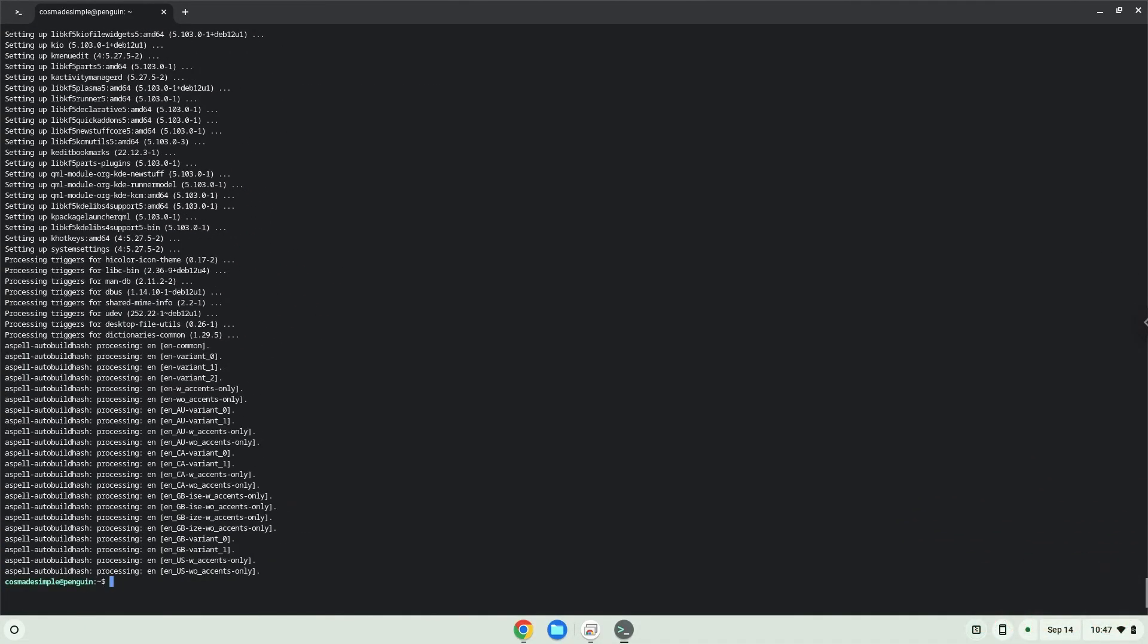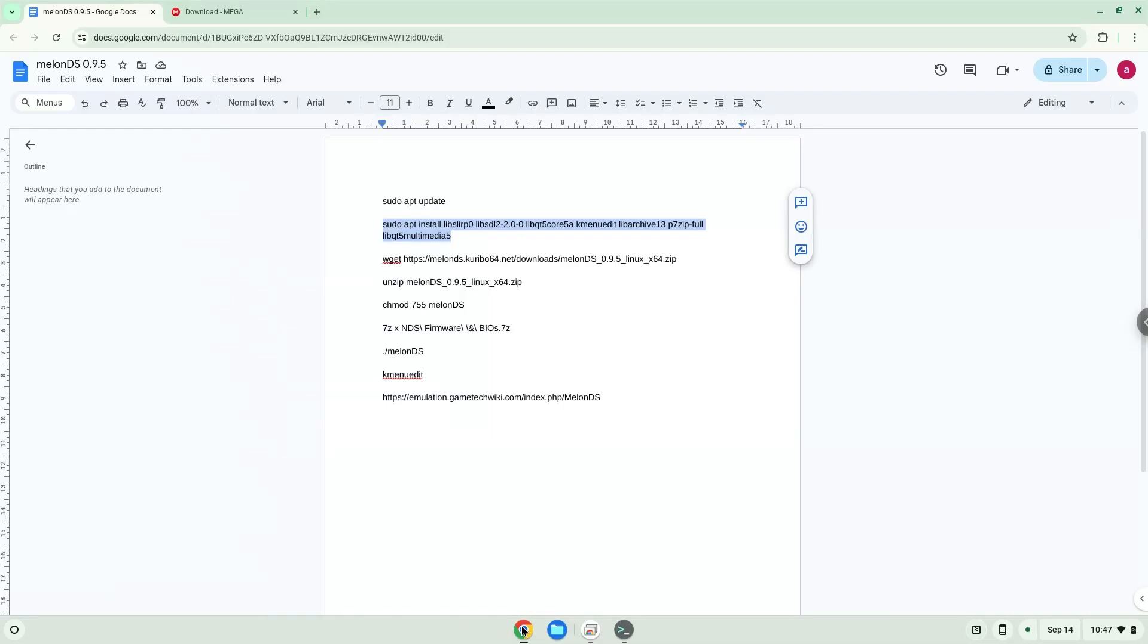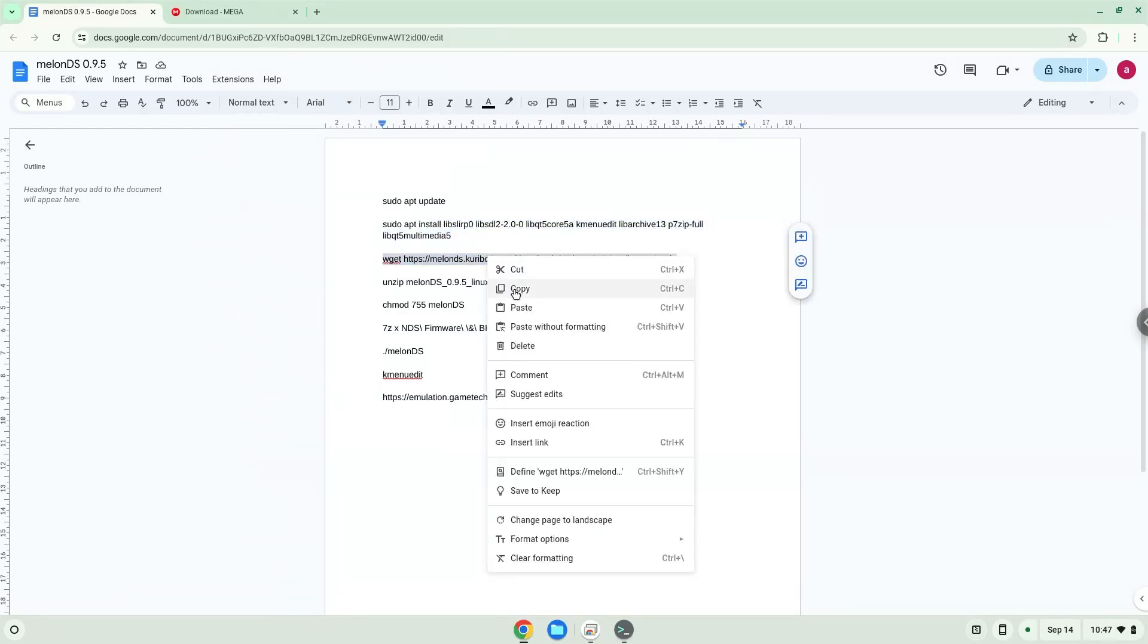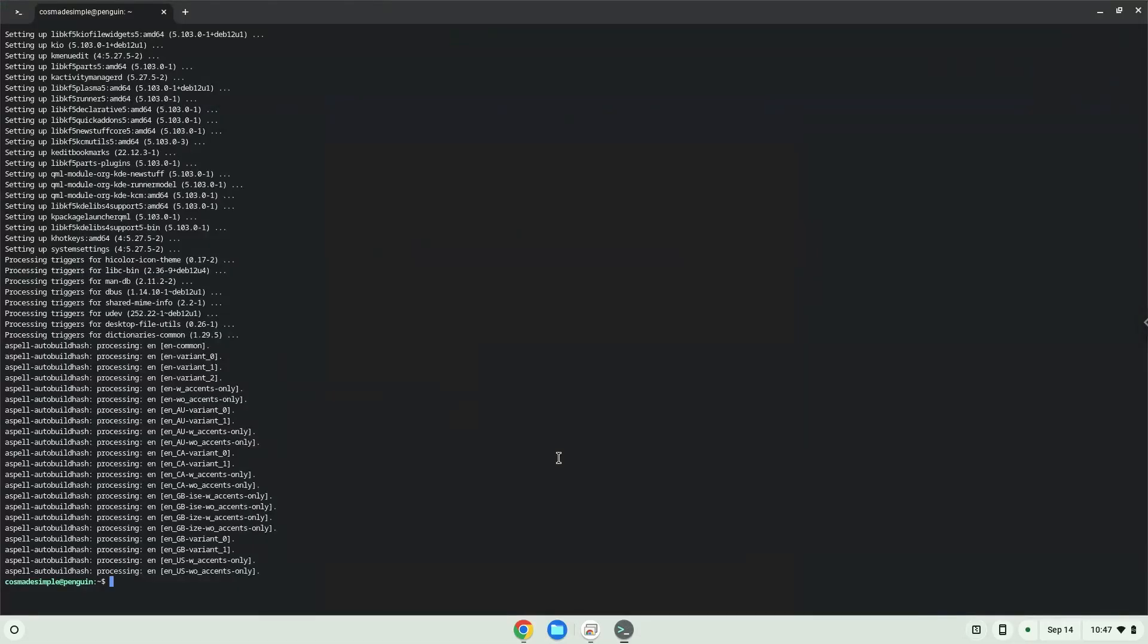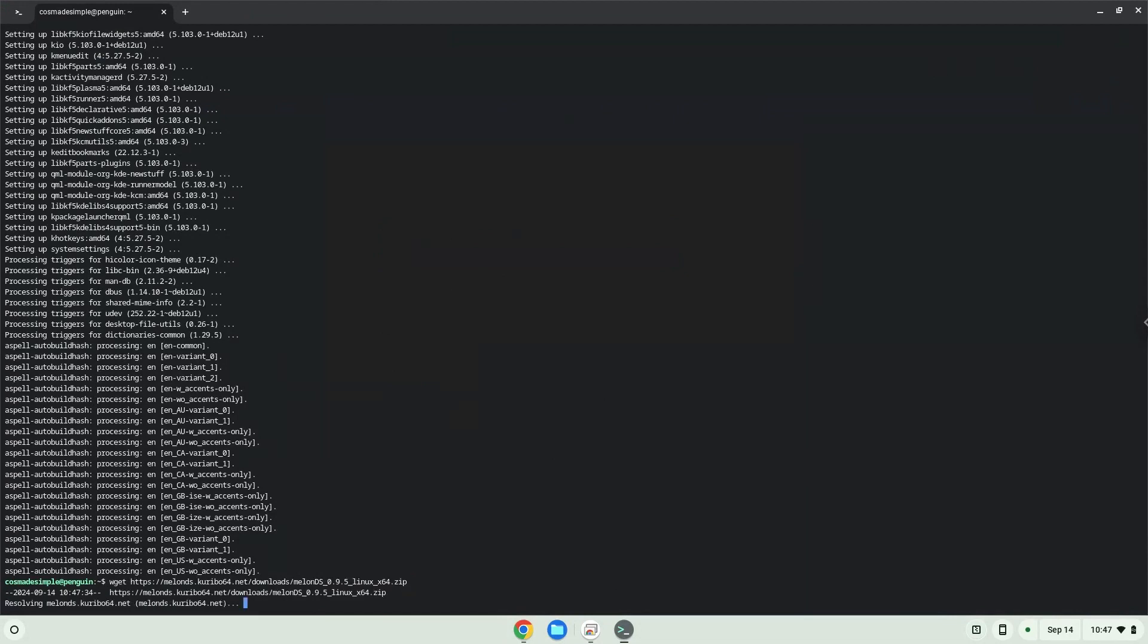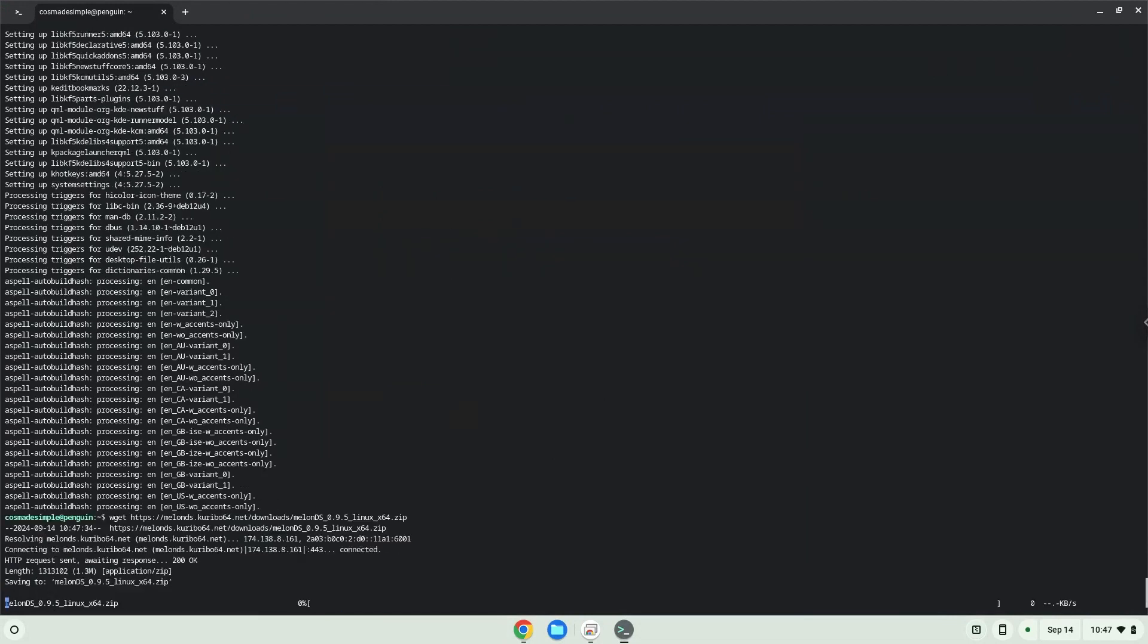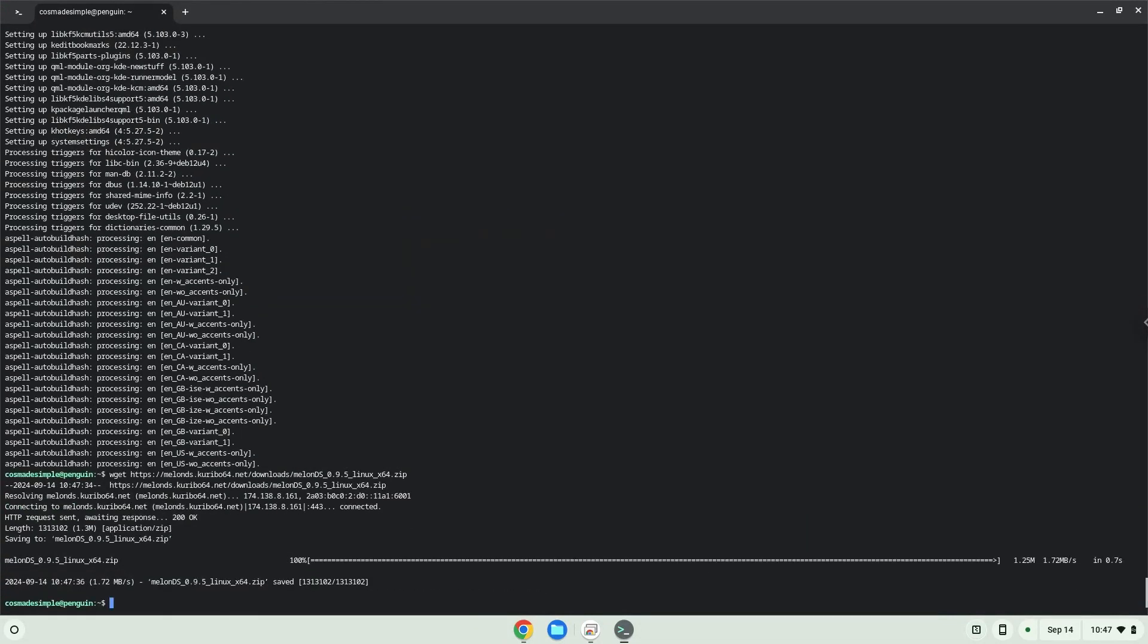Now we will download Melon DS. Now we will unzip the package.